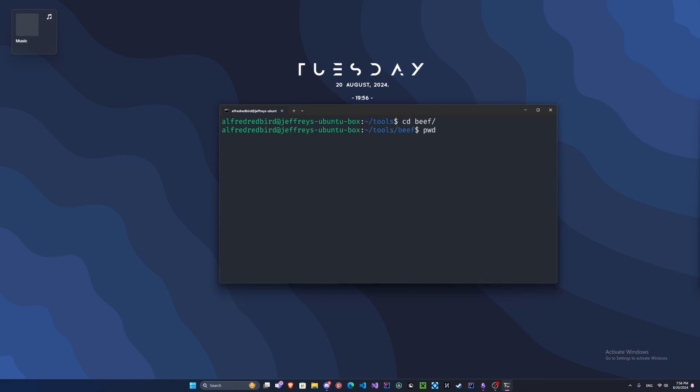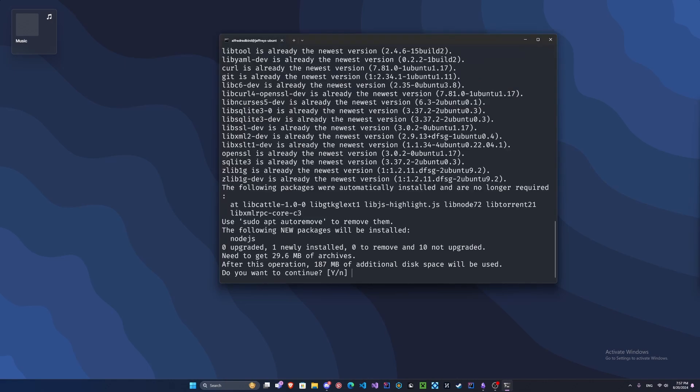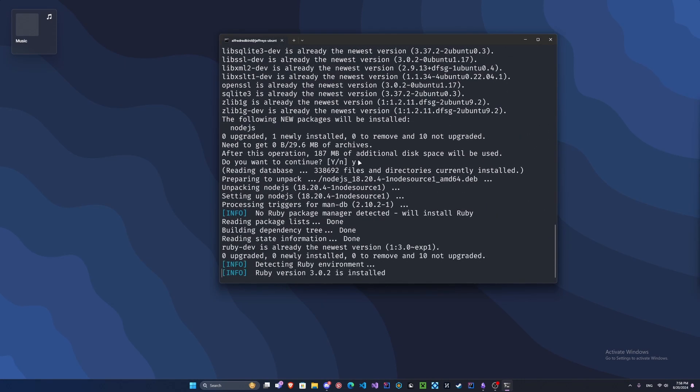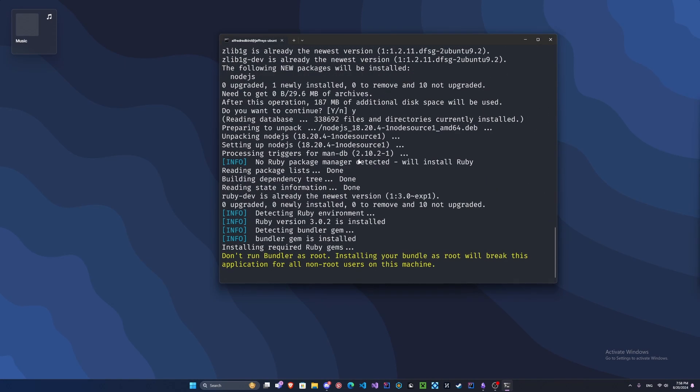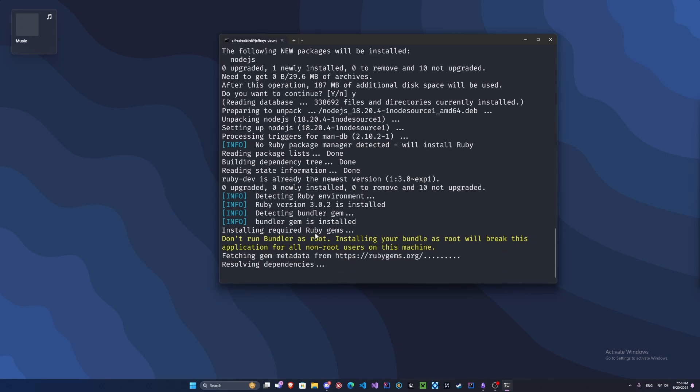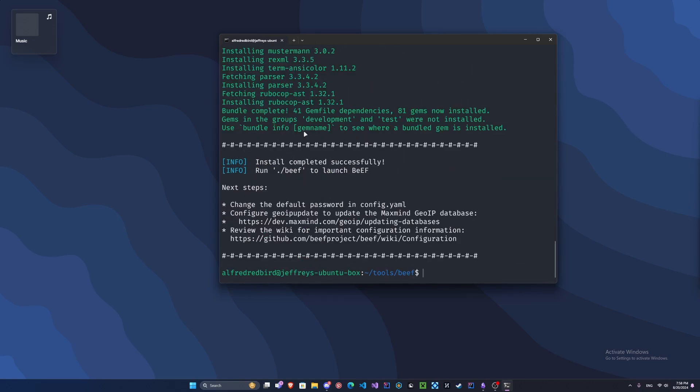Clear our screen, type cd beef. Now we should be in the beef folder. If we type pwd, we are in home/my name/tools/beef. Let's clear our screen. If it asks for yes, we'll say yes. Looks like everything's going right and now it's installing the Ruby packages.